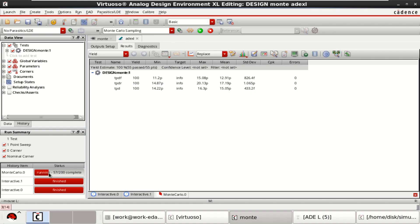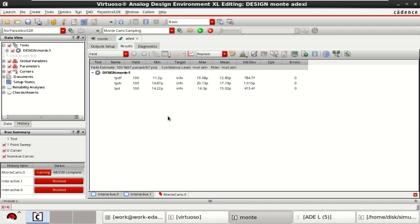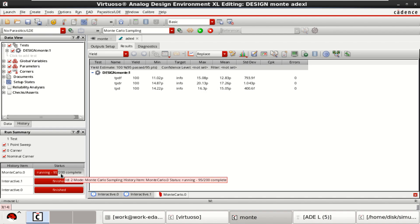It is performing the simulation. Approximately the minimum value is 11 picoseconds. Based on the number of sample points you have taken, it takes time.